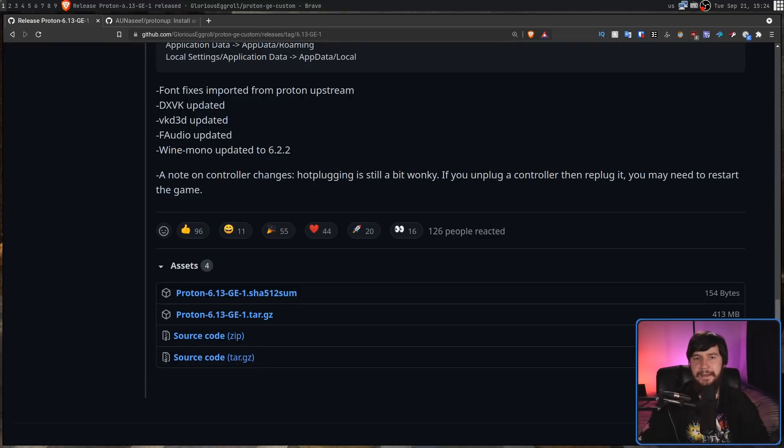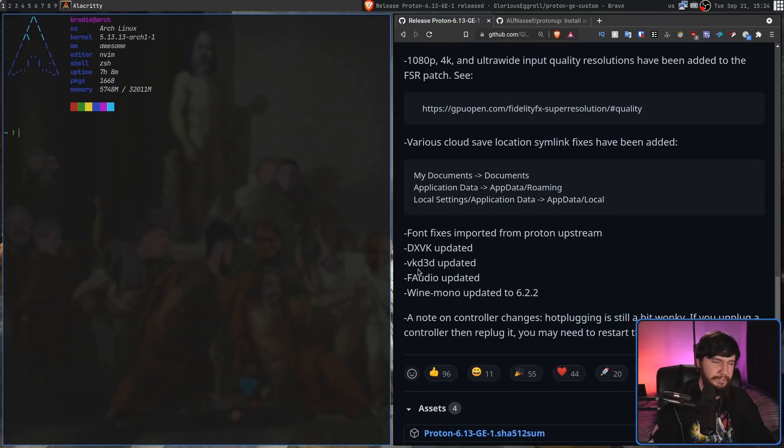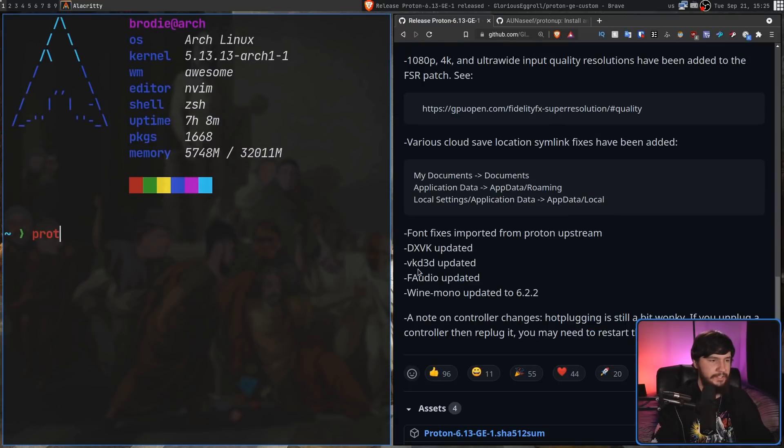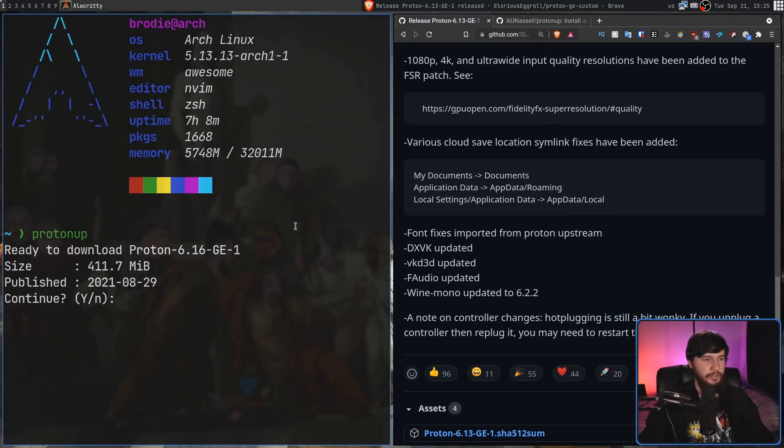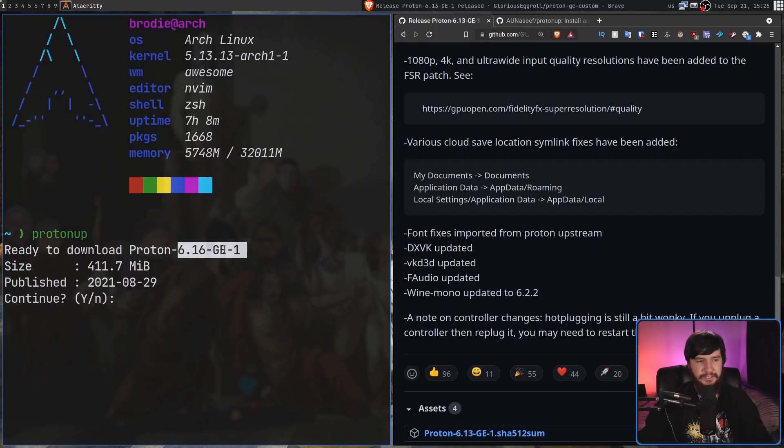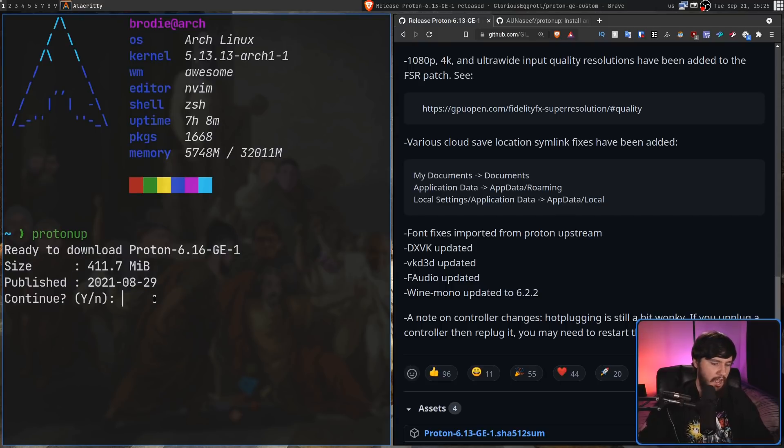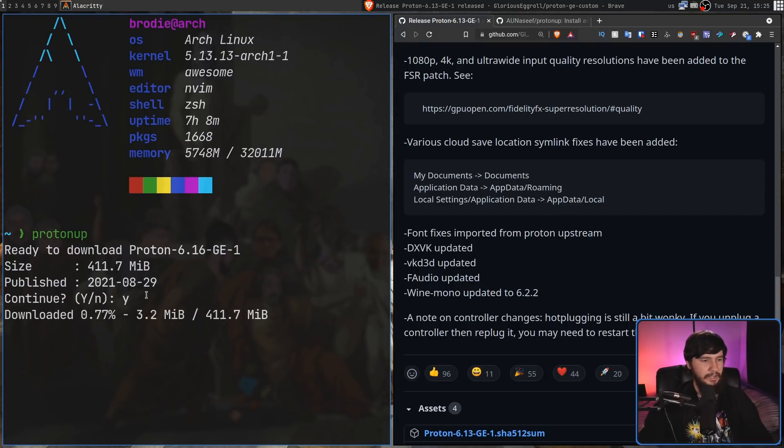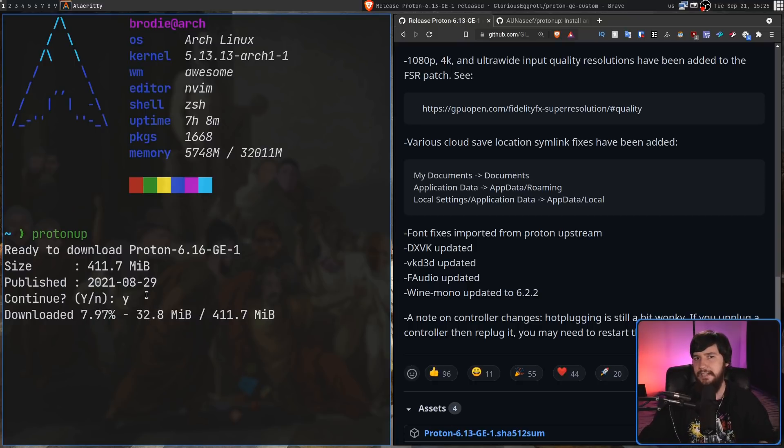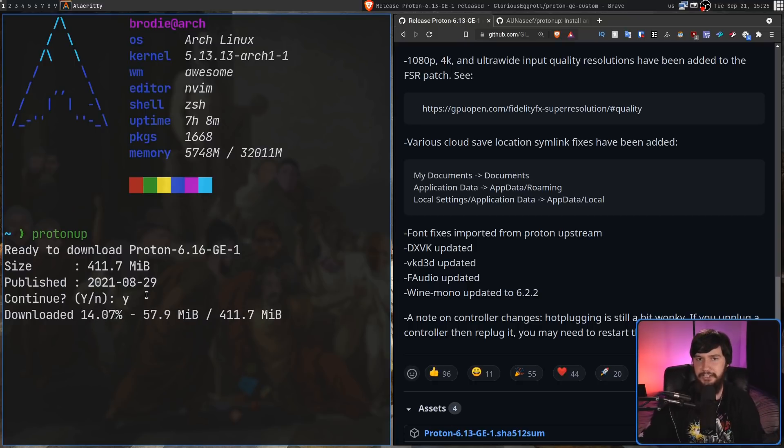Proton Up, on the other hand, makes this process very, very simple. So if we want to get the latest version of Proton GE, all we need to do is run Proton Up. It's going to work out what that latest version is. It's going to say, do you want to download 6.16-GE-1, tell us the size, when it was published. I'm going to say yes. It's going to download that for us. It's going to take a couple of minutes, and then once that is downloaded, it's going to unpack it for us, and then put it where it needs to go.